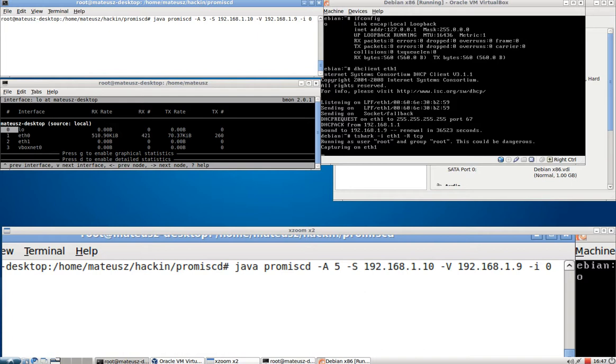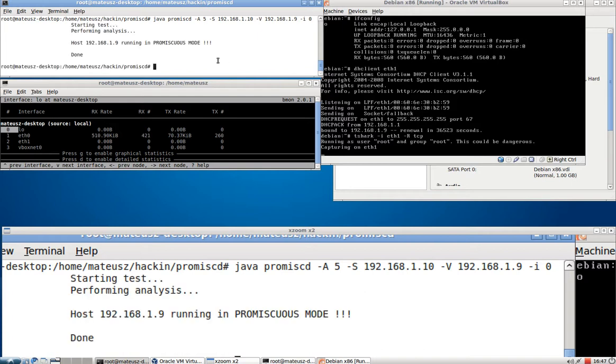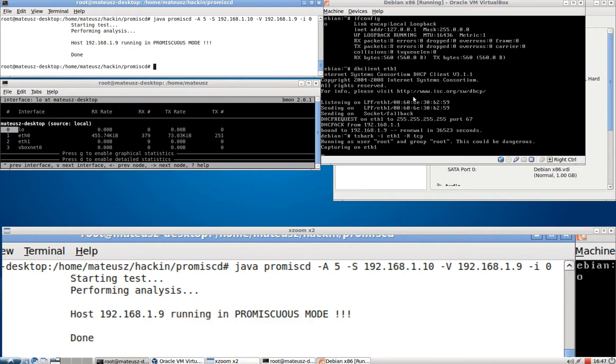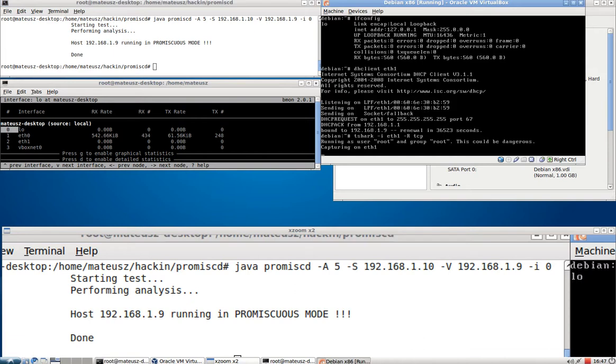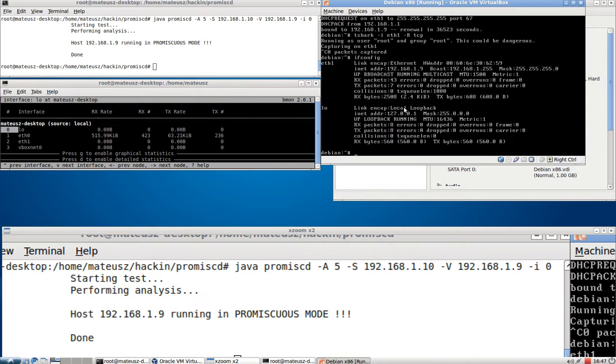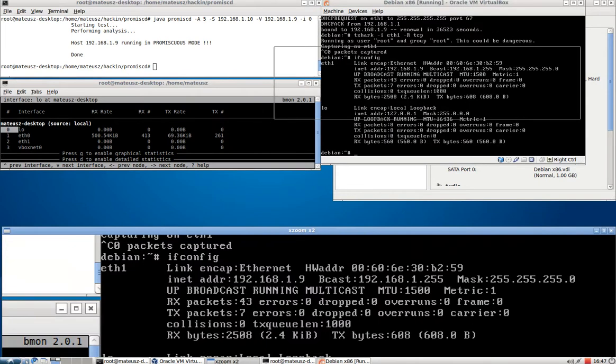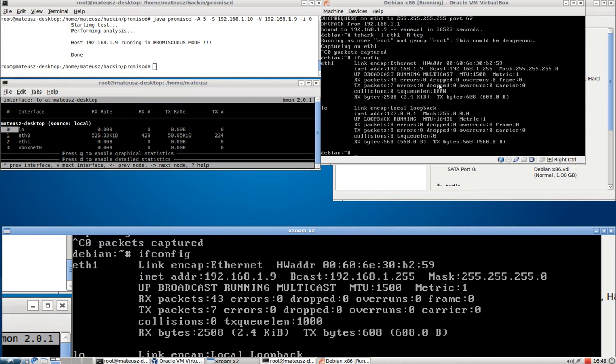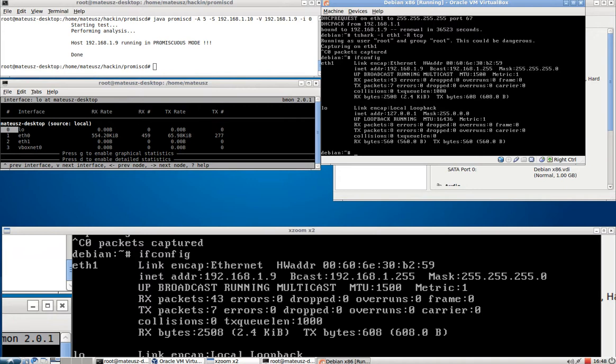So as you can see host 1.9 is running in promiscuous mode. So I'm able to quite fairly detect what's the operating system when the host is in normal mode. That's quite easy. As you can see it's not running in actual promiscuous mode.